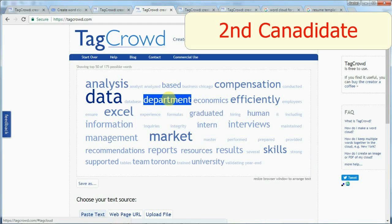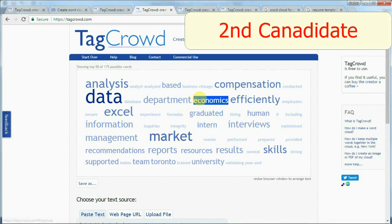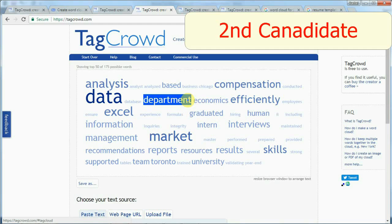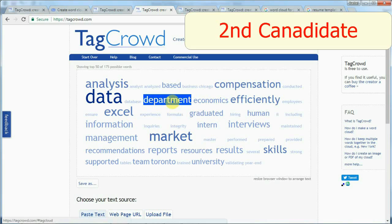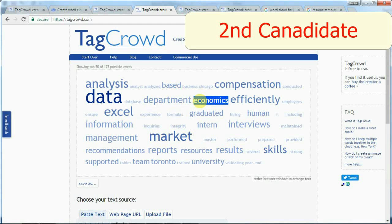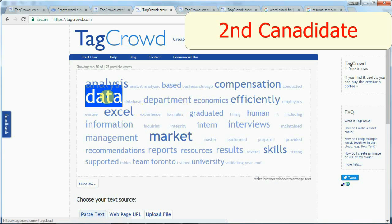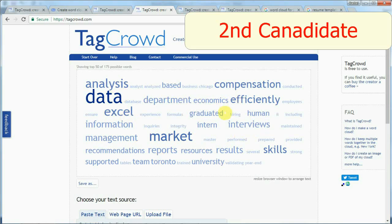Another area for improvement is that a lot of irrelevant keywords stand out too much — like 'department' and 'economics.' See how big those words are, but they're not quite related to what I'm looking for. This person could go back to their resume, find ways to minimize those keywords, and make the actually relevant keywords stand out more. But in general, this resume is on the right track.